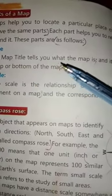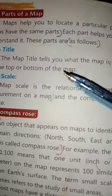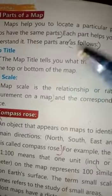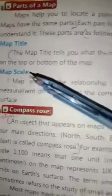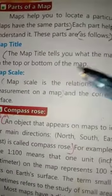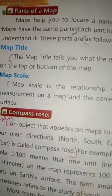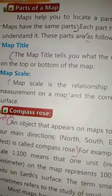Map Title ki definition padhte hain: The map title tells you what the map is about. Map title aap ko batata hai ke naqsha kya hai. And it is usually found on the top or bottom of the map — yeh aam tor par naqshe ke upar ya niche paya jata hai.